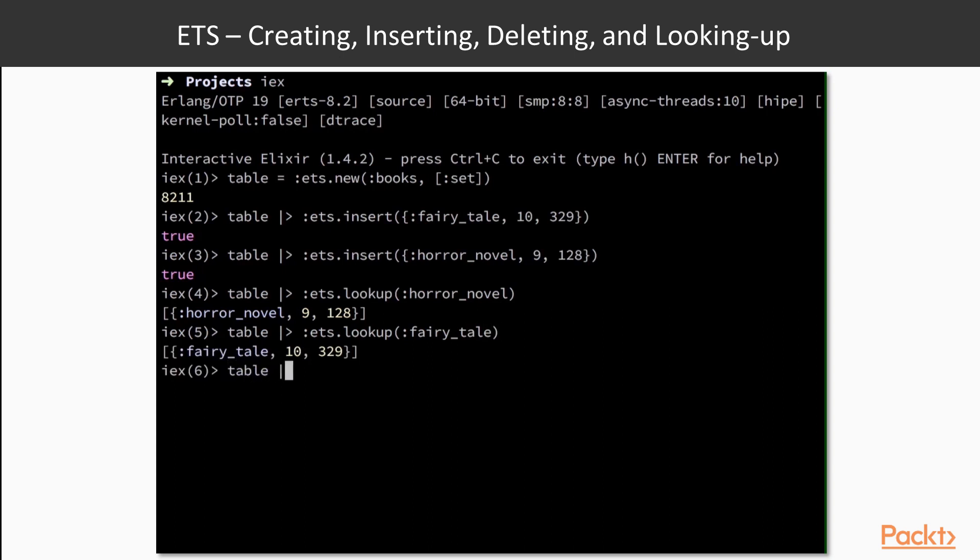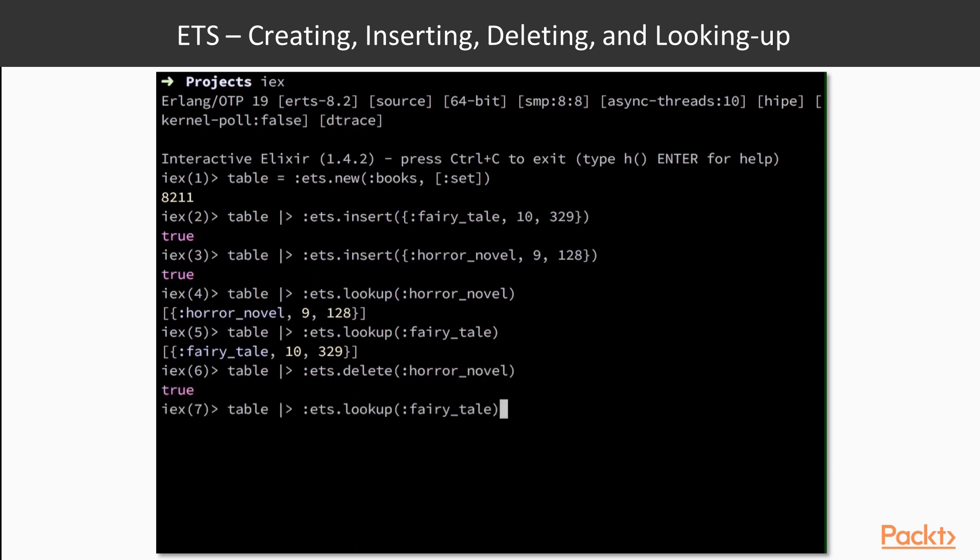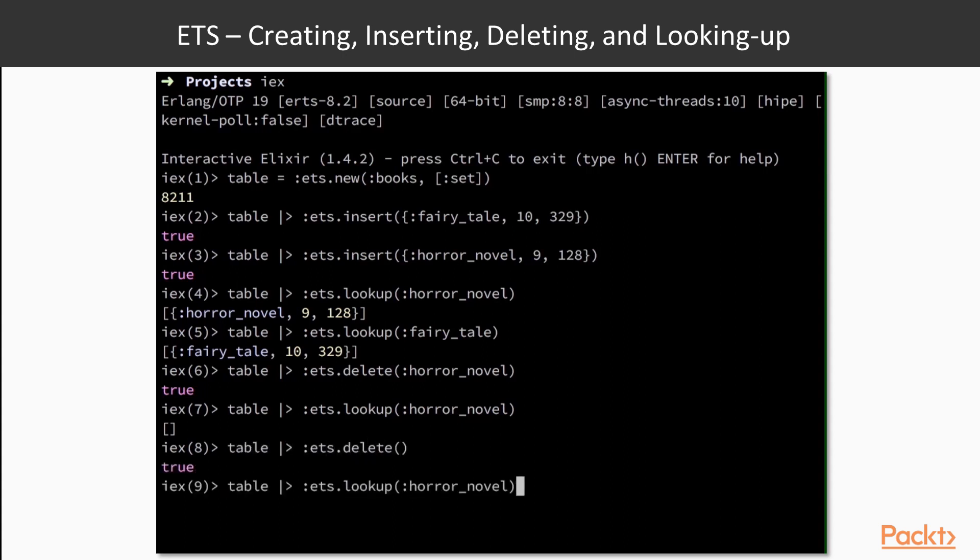Let's delete our horror novel using the ets.delete function, and passing the name of the book to delete. Fetching the empty book yields an empty list. We can also delete the entire table by calling ets.delete with no arguments. If we try to do any operation with our table after deleting it, we'll get an error back.